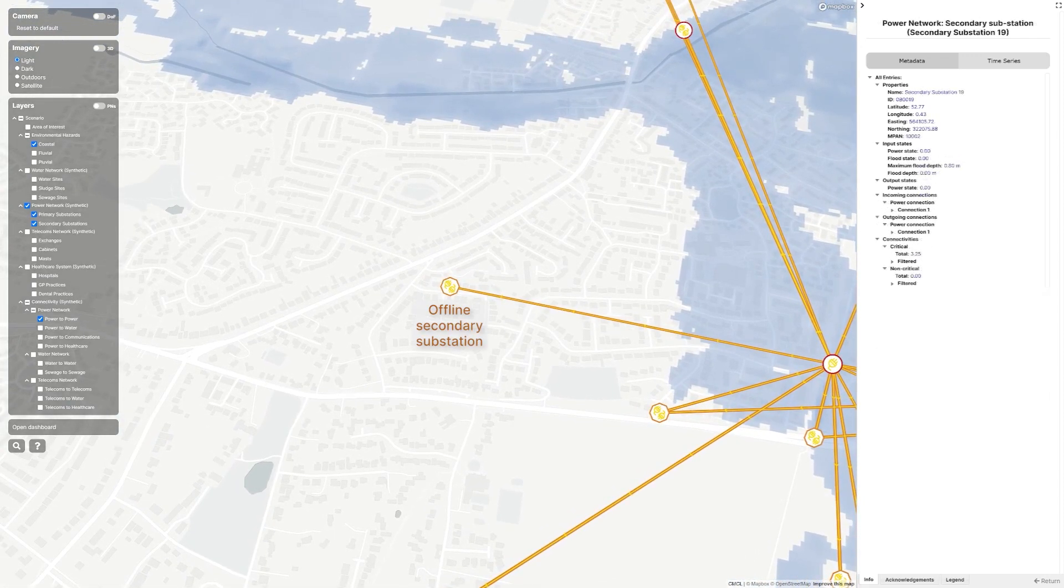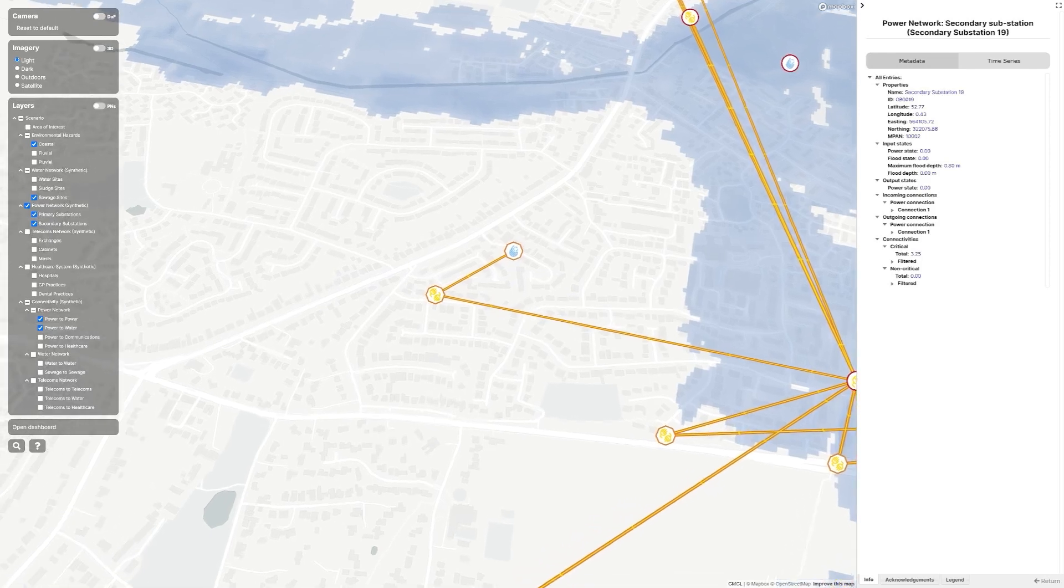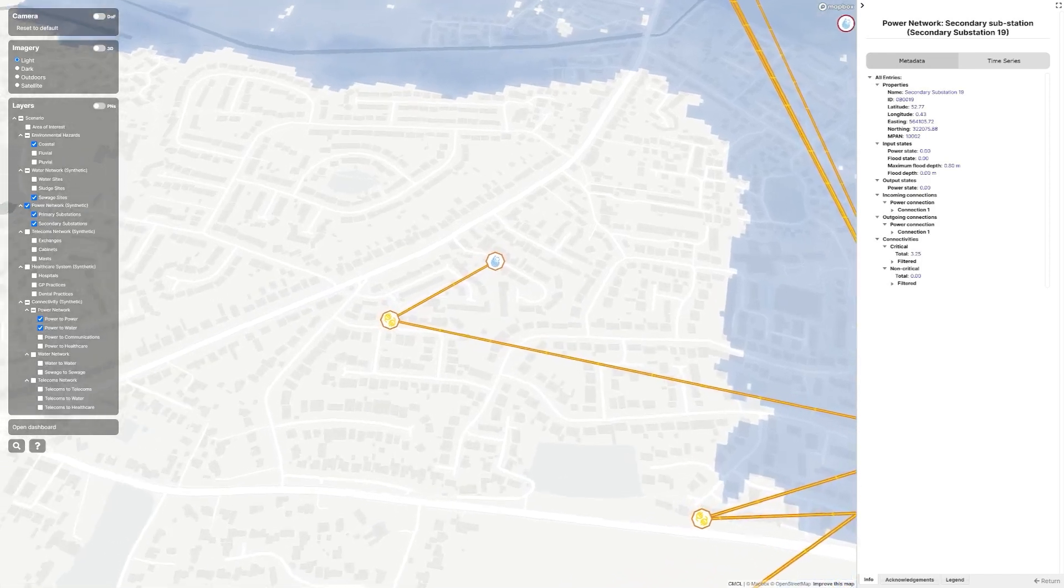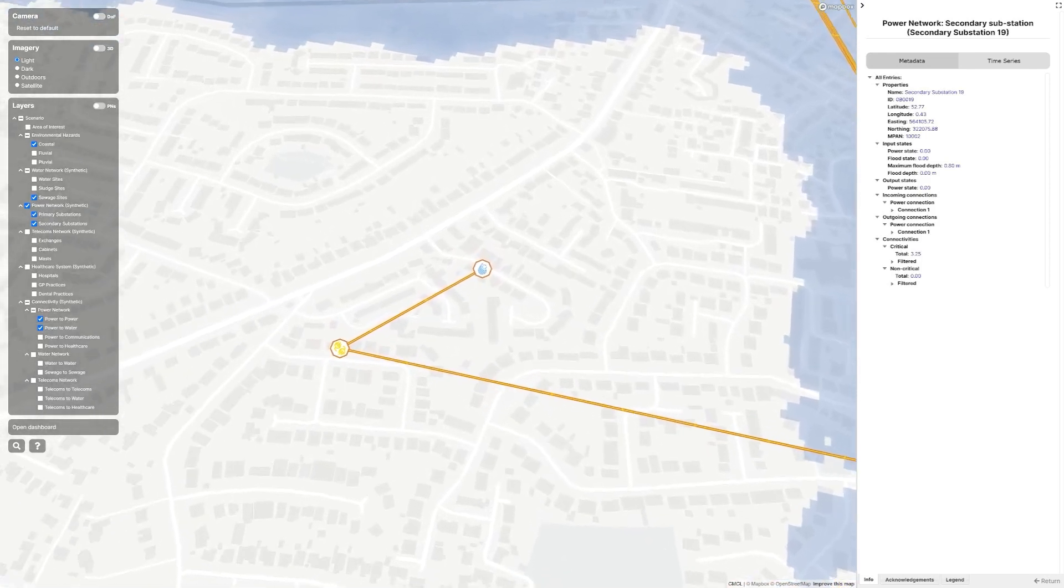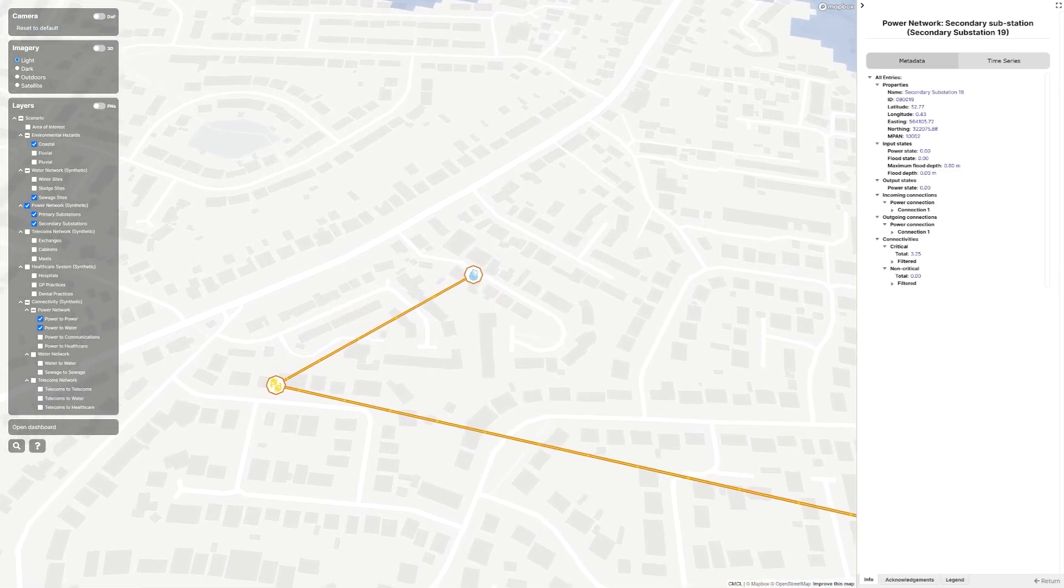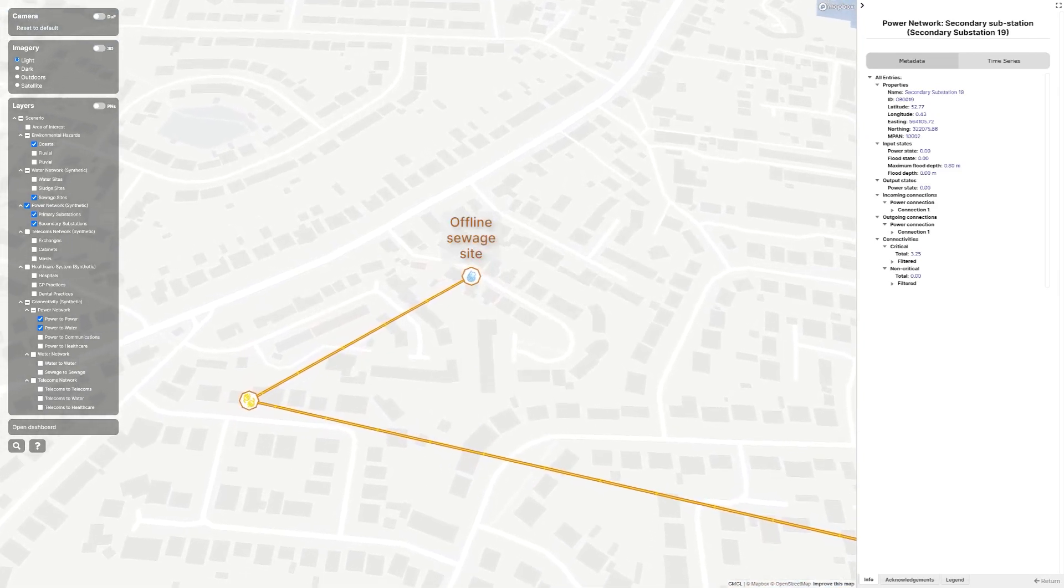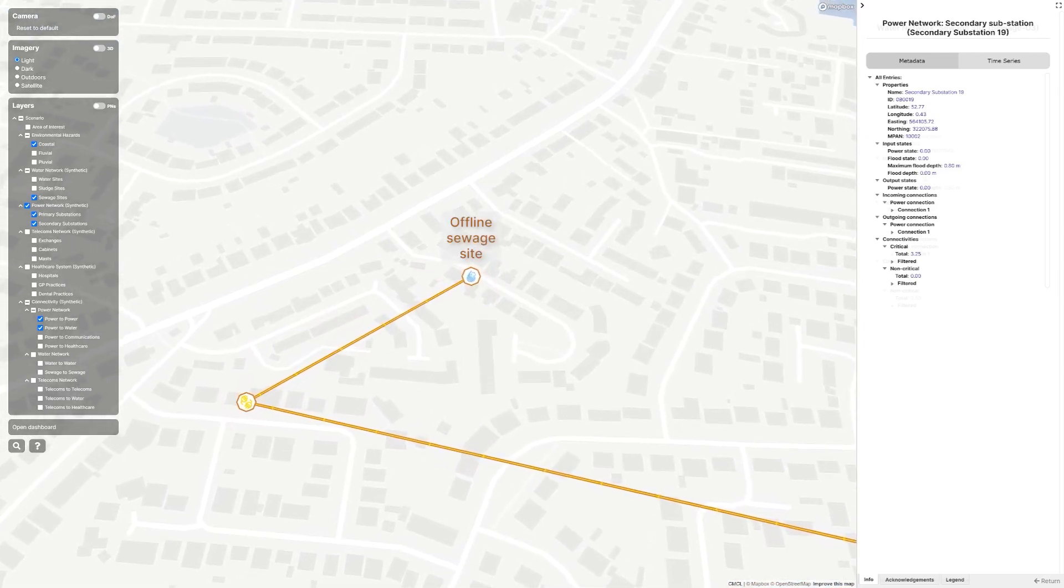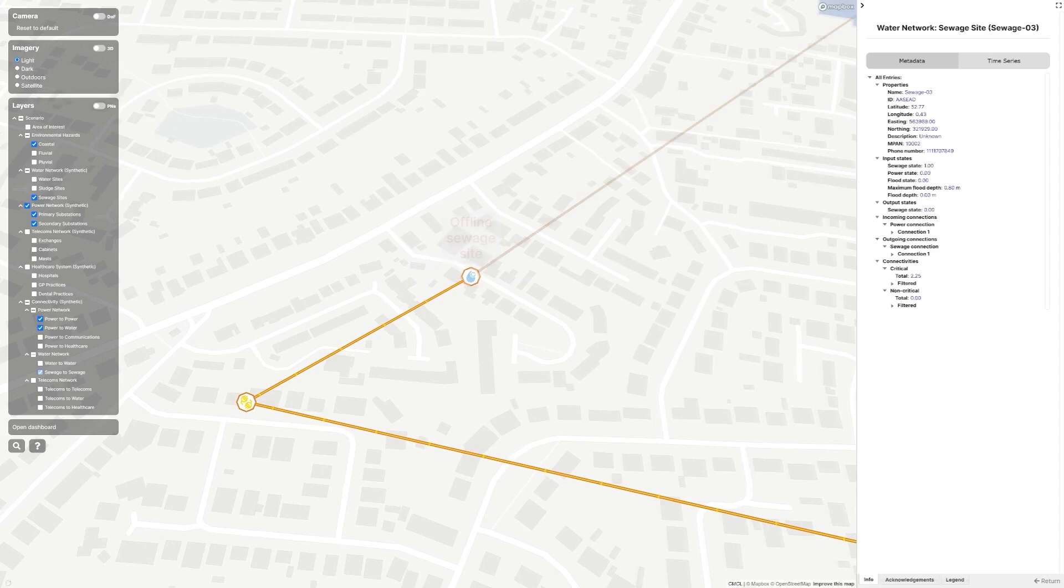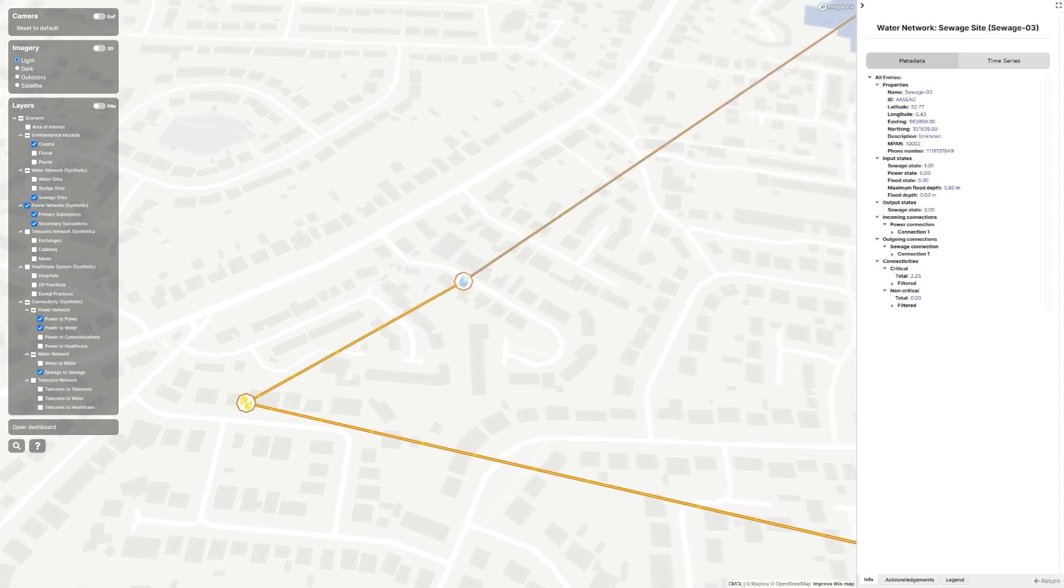The consequences of the flood cascade between the networks. This sewage pumping site is also supplied by the secondary substation, so has also indirectly failed. And if it were to operate, it would try to pump sewage to an asset that is flooded.